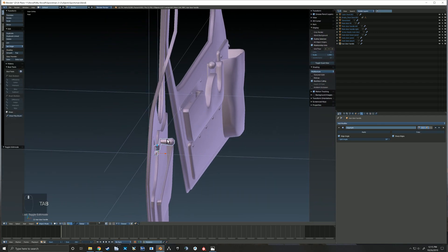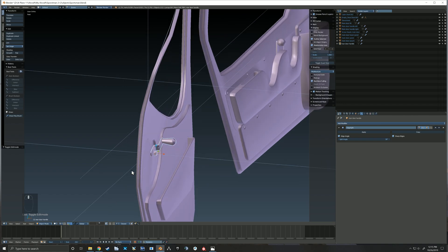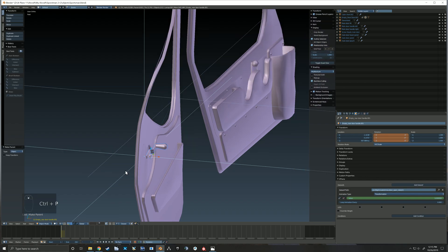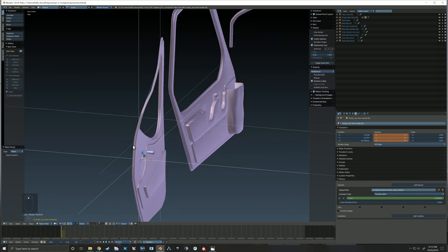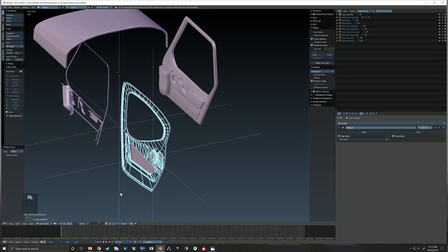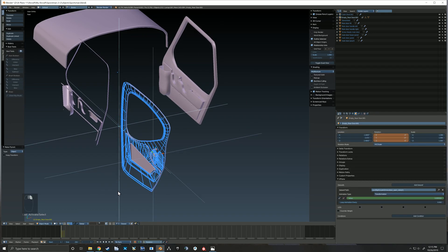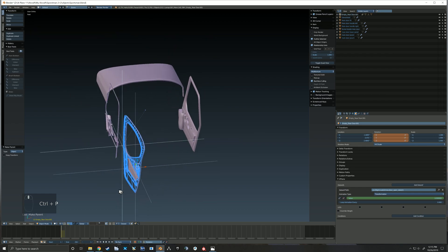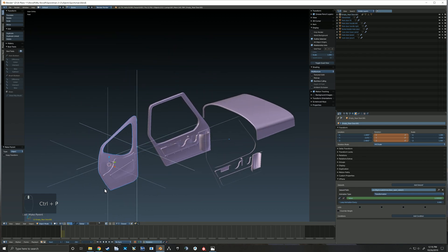So now that I've got it rotated to that position, I can now shift and select the handle empty and control-P to parent that object. I can also select the door panel and shift-select the hinge empty and parent that.